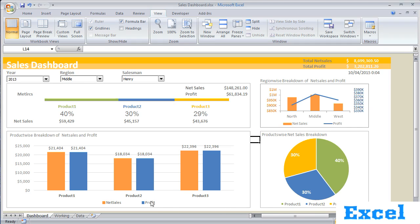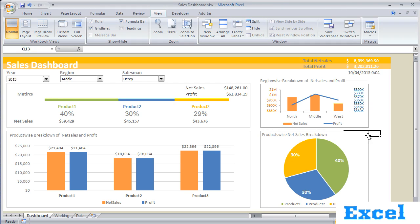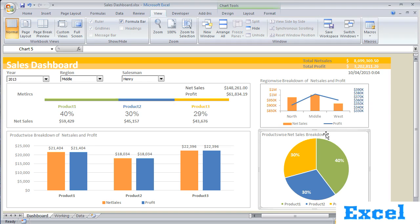In the fourth section, we have created a graph for product-wise breakdown — Product 1, Product 2, and Product 3 net sales and profit. And the same we have created in another section in the format of a pie chart.